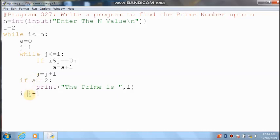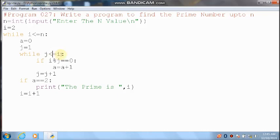Then it will increment the i value: i value 3 plus 1 — it will become 4. Control comes here: 4 less than or equal to 4 — condition is true. Control comes inside the loop. a value once again becomes 0, j equals 1. Control comes here and it will check the condition: j value is 1, 1 less than or equal to 4 — condition is true. 4 divided by 1 — you can get remainder 0. 0 equal to 0 means condition is true.